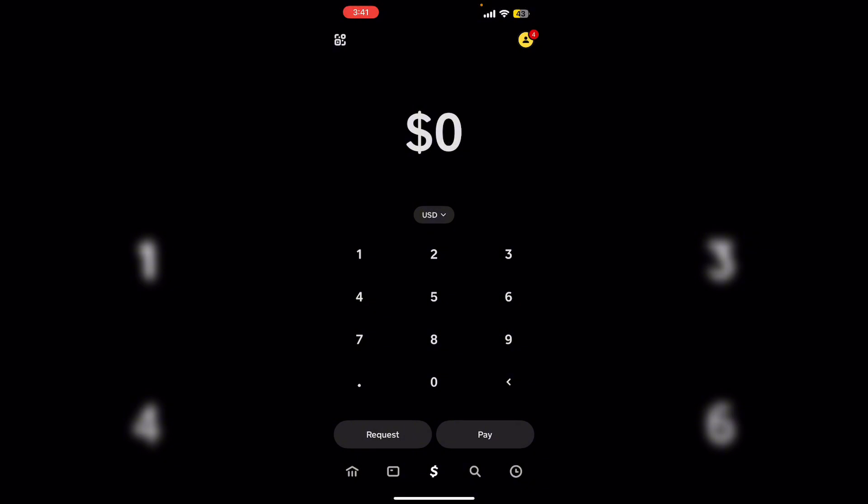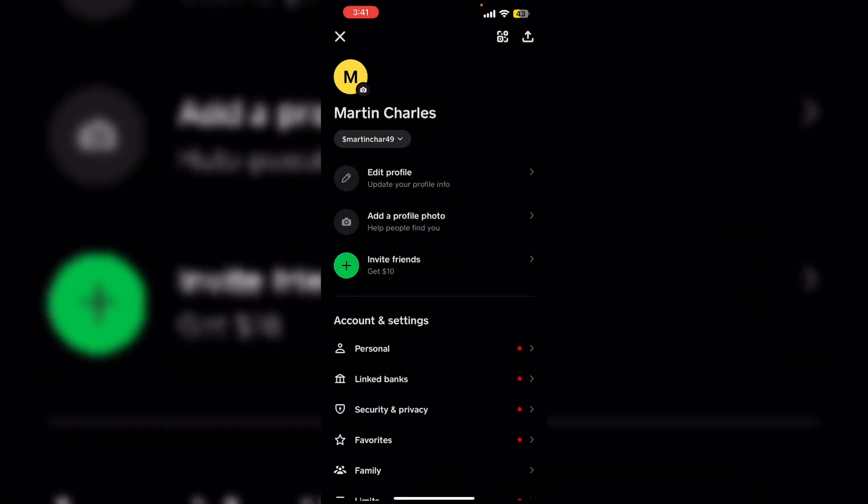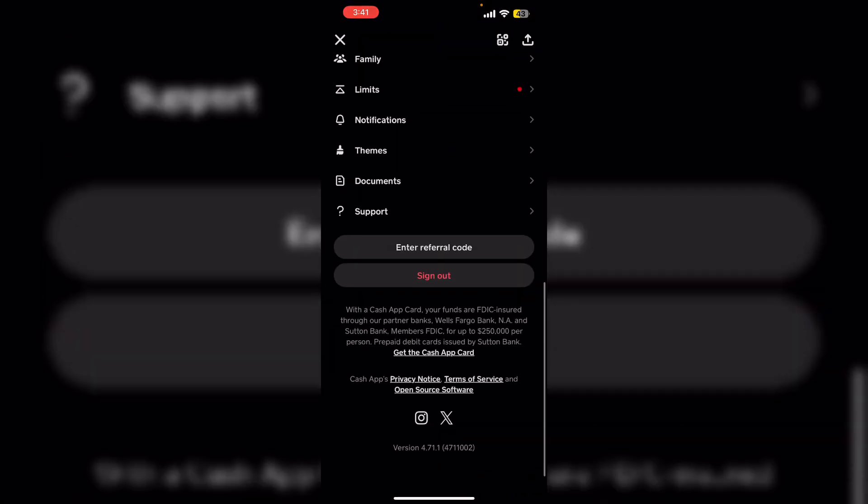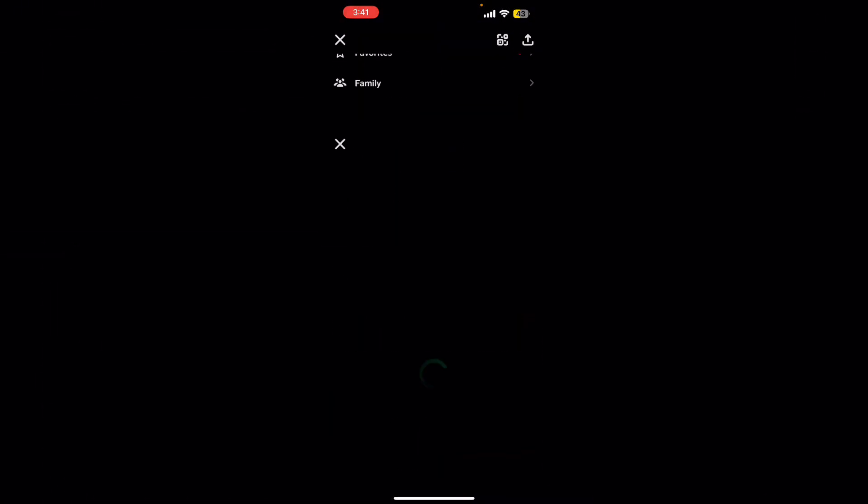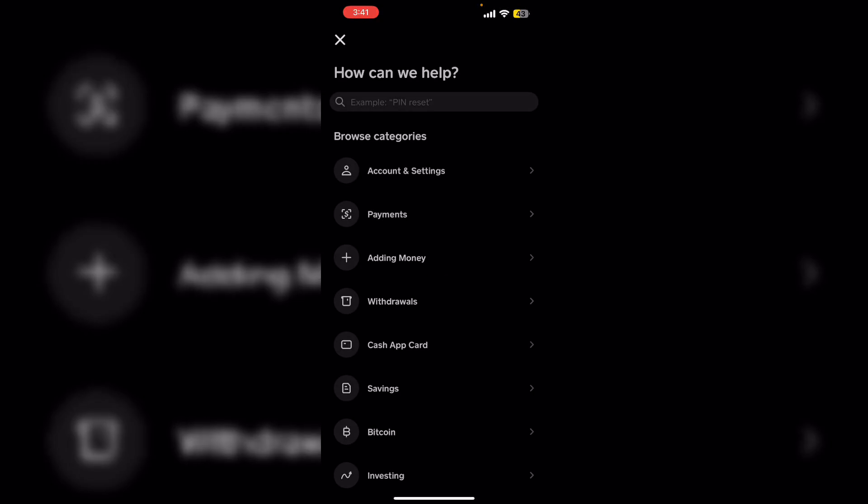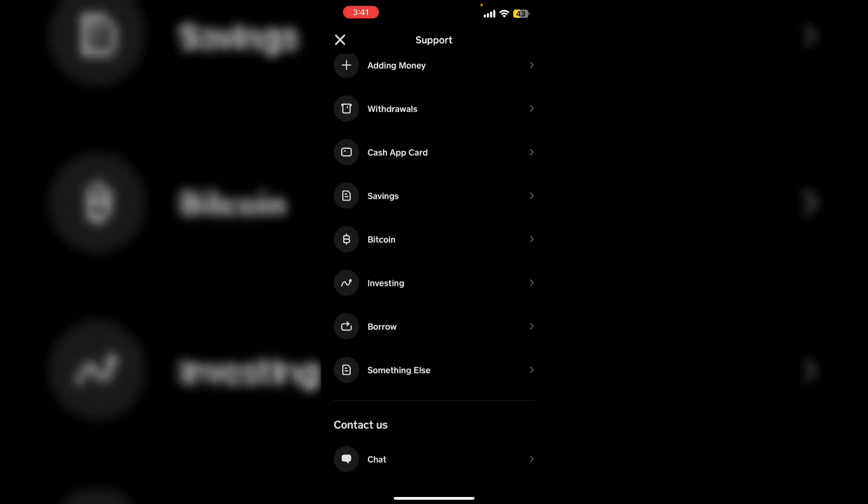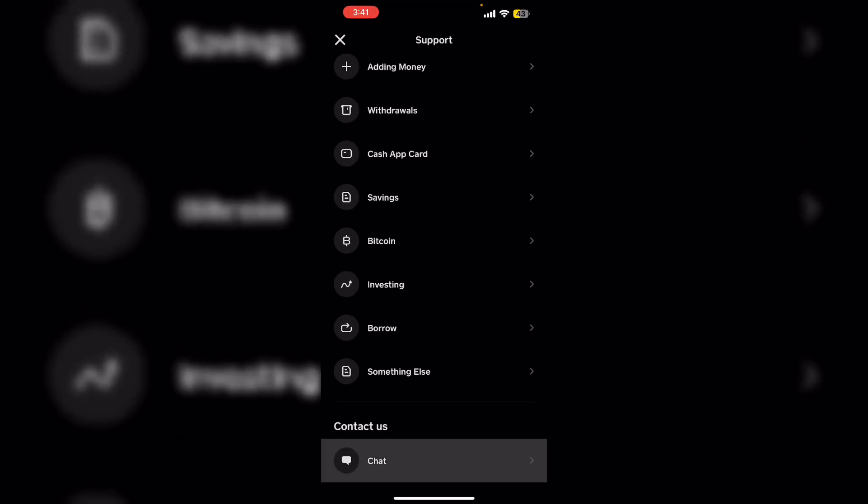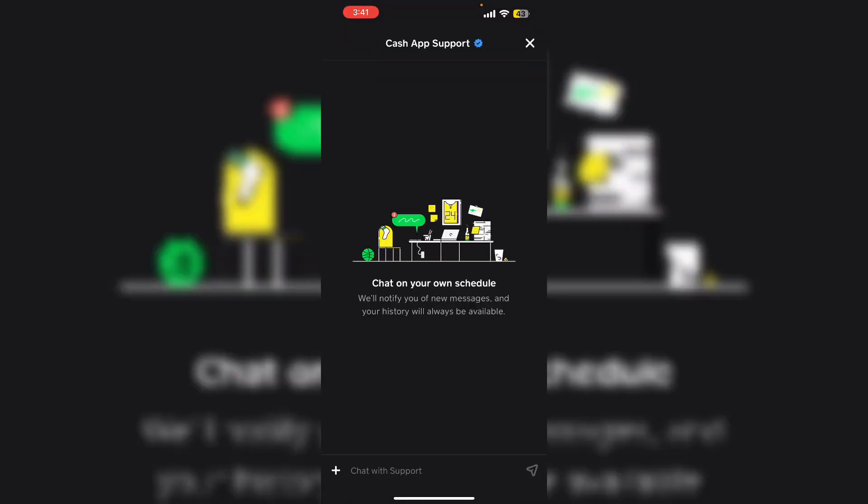Contact Cash App support, explain your need for a screenshot, and provide any necessary proof. They may lift the restriction temporarily for your case. To do that, go to profile, now scroll down till you see support, now again scroll down till you see 'Chat Now' and text with them. Then check settings - ensure your device allows screenshots and no other apps are interfering with this function.